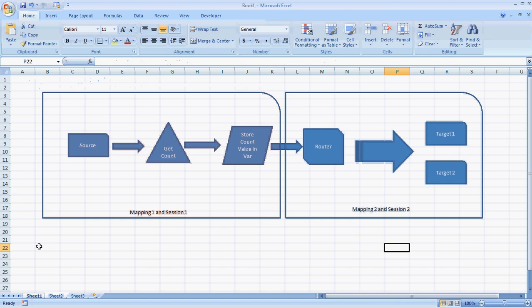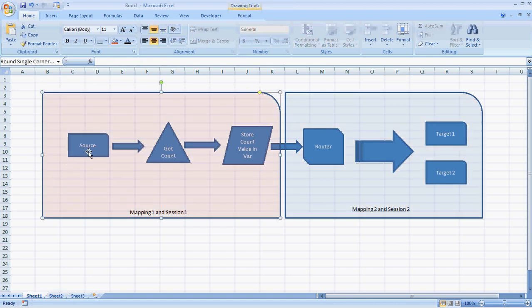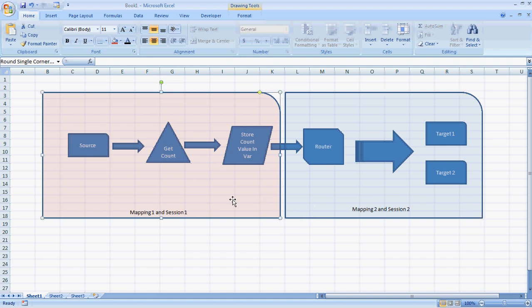To demonstrate this, we will use a typical example. We have a source with a number of records, and our requirement is to divide those records into half. The first half will go to one target and the second half will go to another target. We will divide this task into two separate sessions.